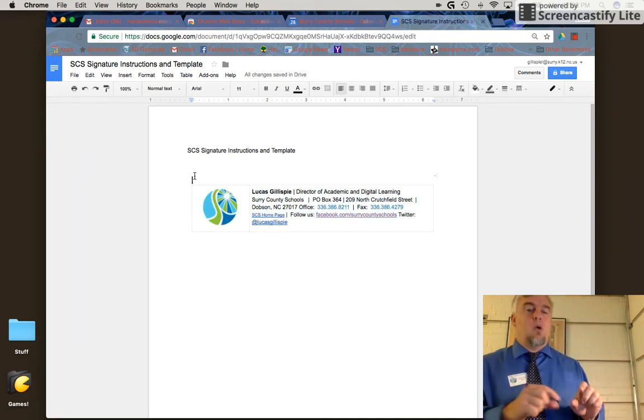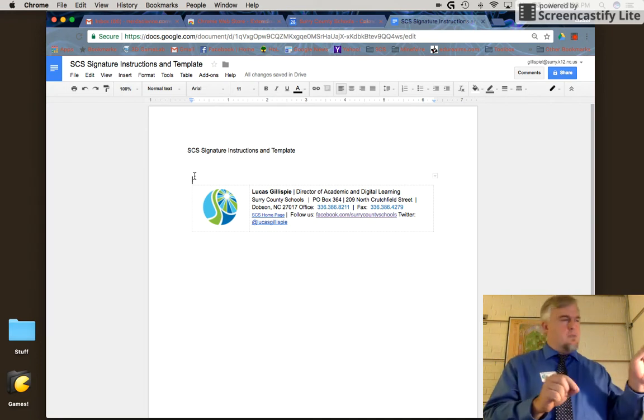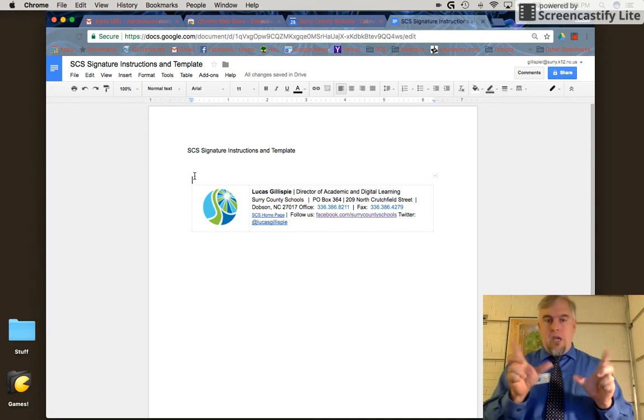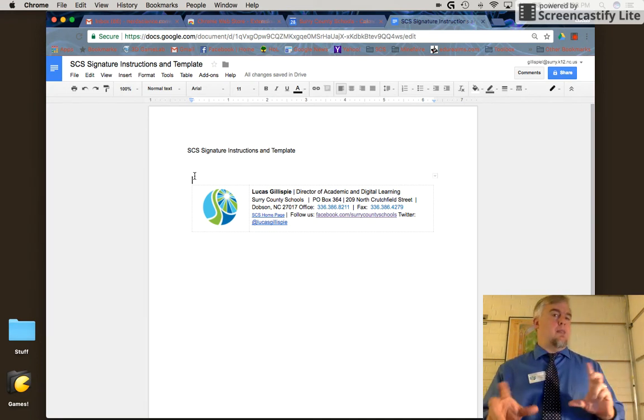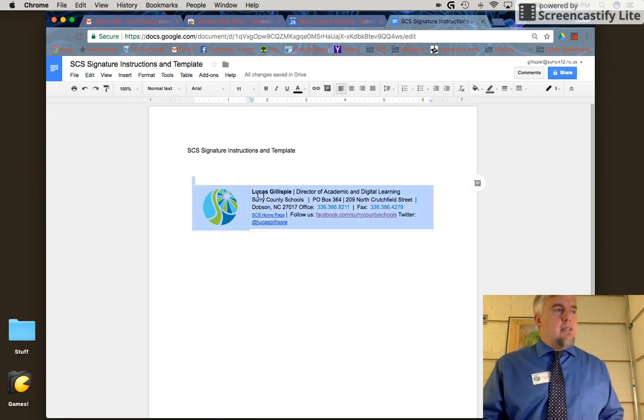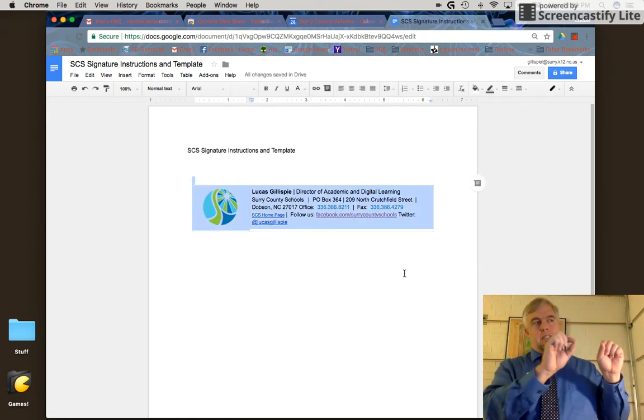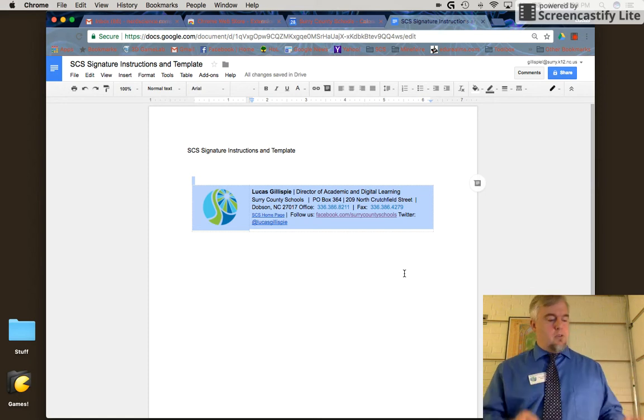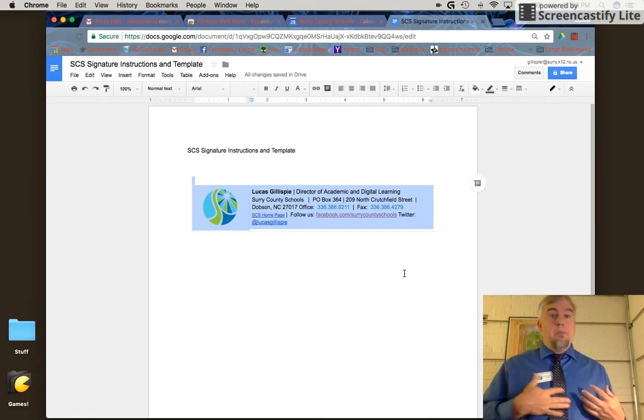I'm going to highlight the signature. When you highlight this, make sure you start from outside the box. There's a table there that keeps it formatted nicely. Start from outside that table and drag until everything turns blue. Then copy it.